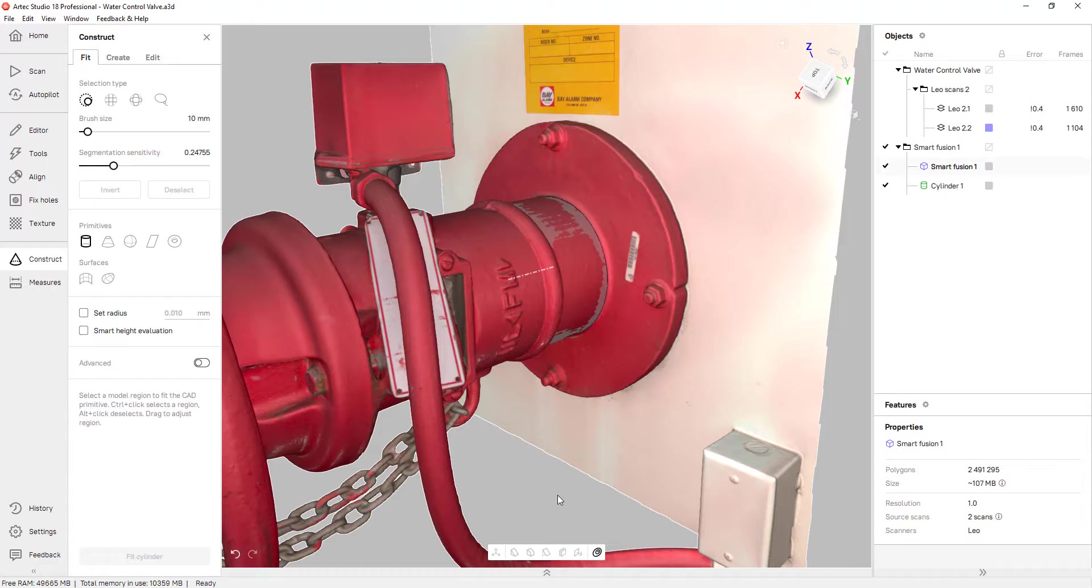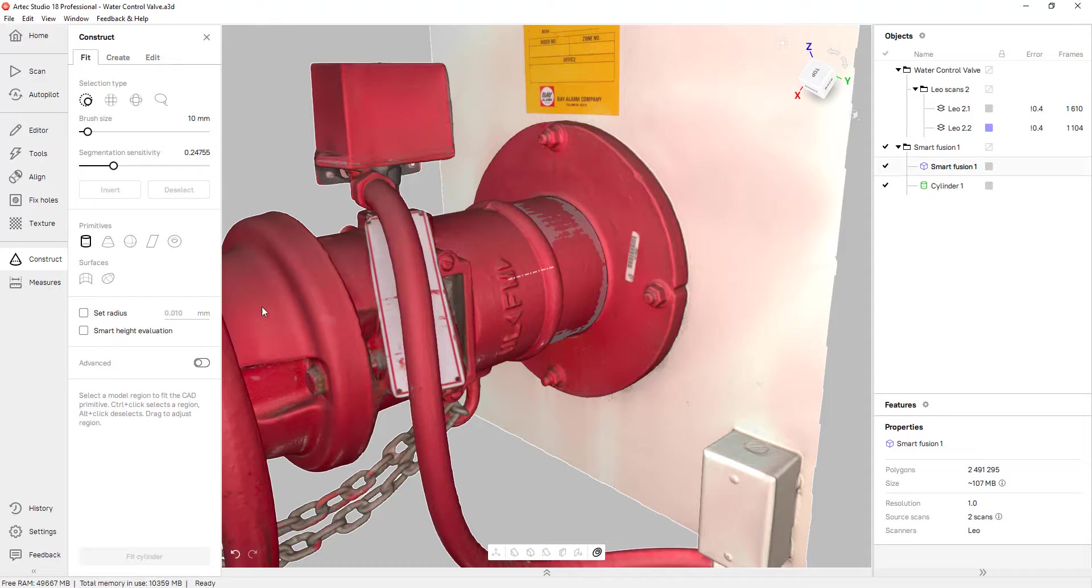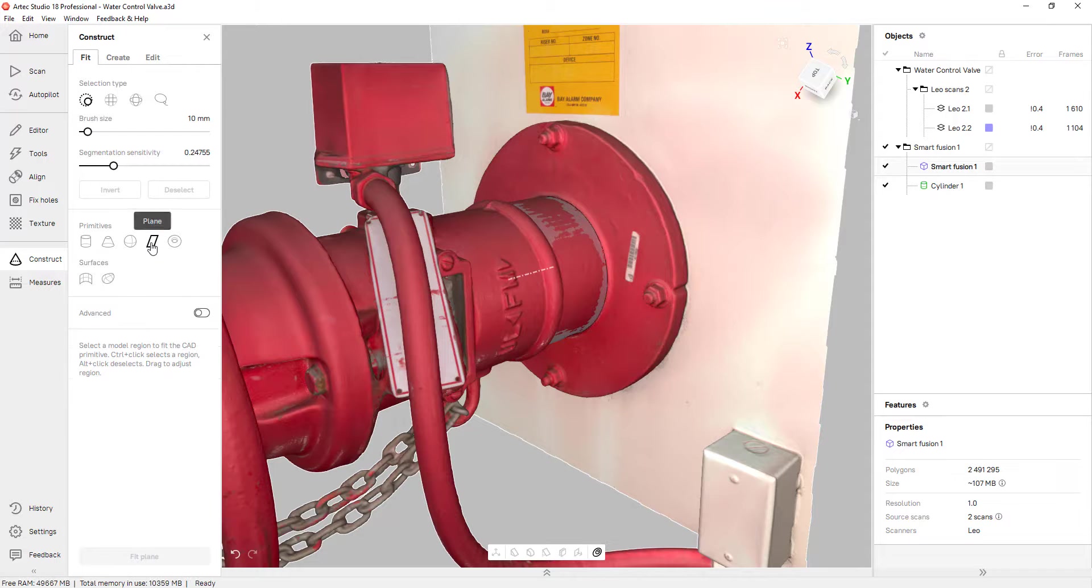Now I need a couple of planes to establish a Z, X and Y axis. For that, I'll click on the plane tool.